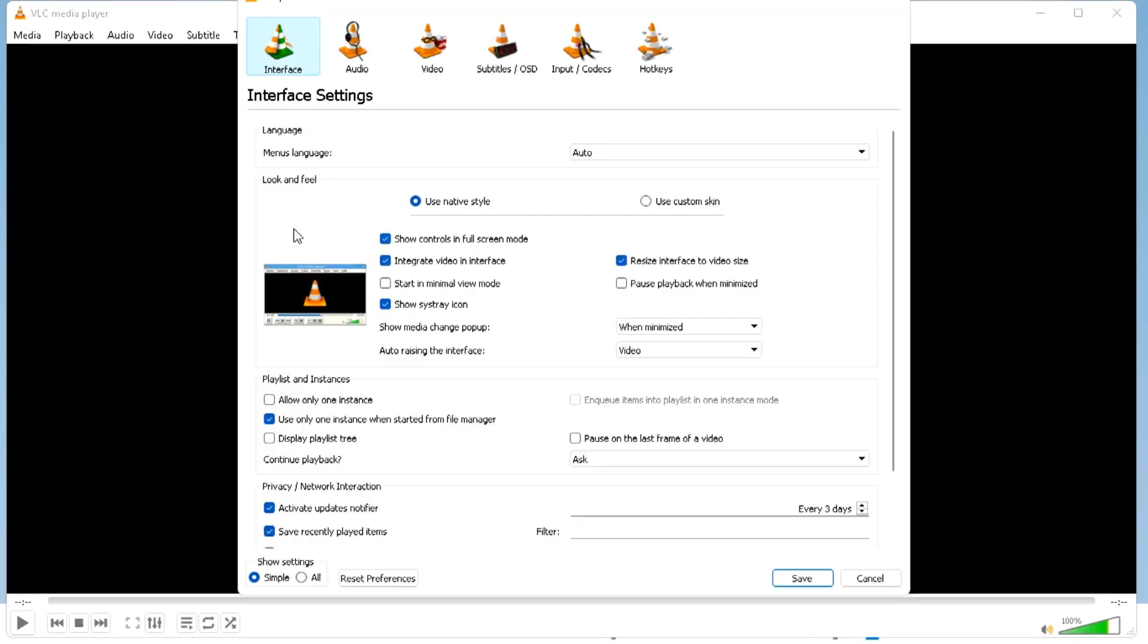If not, then try the second method. Again you have to click on tools and preferences.